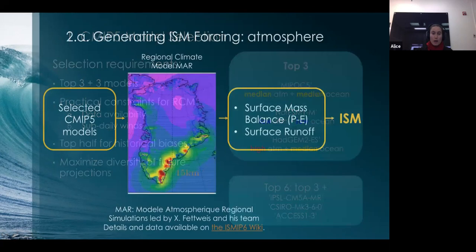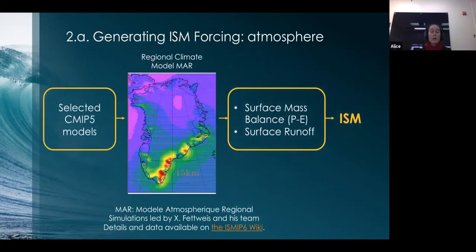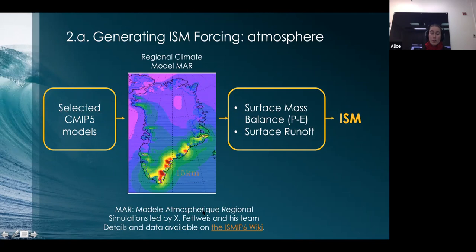Once we've selected those CMIP-5 models, we use the data to force the regional climate model MAR — simulations led by Xavier Fettweis in Belgium — to give us surface mass balance and surface runoff needed to force the ice sheet model. More details about the methodology and data are on the ISMIP-6 wiki.